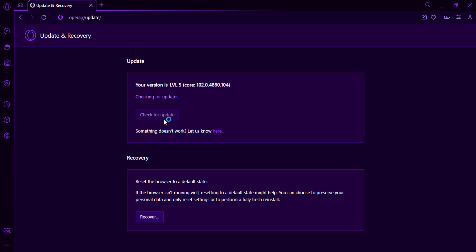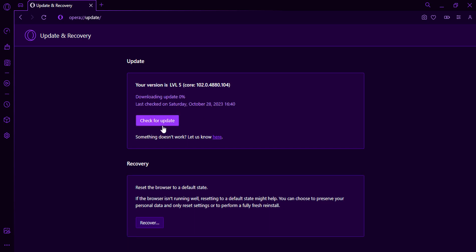Opera GX will start checking for any updates. If an update is available, Opera GX will download and install the update. Once the update is complete, Opera GX will restart.